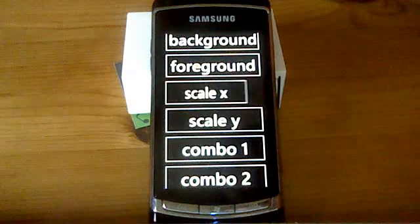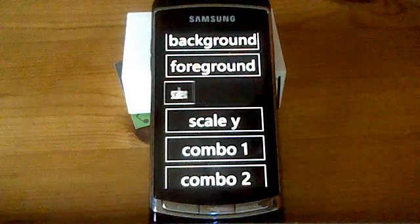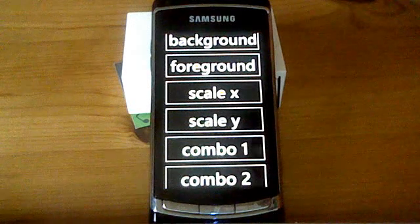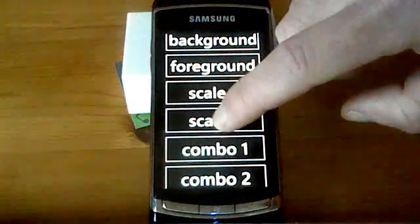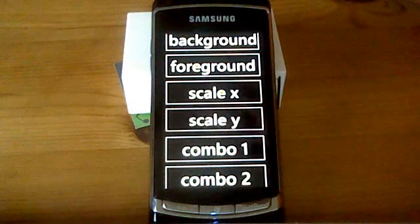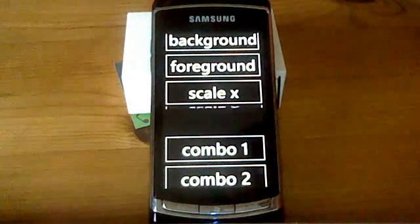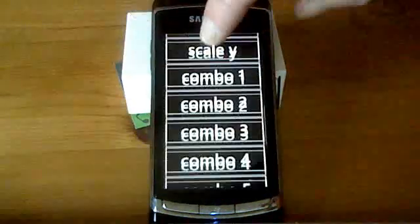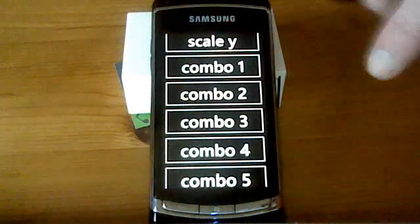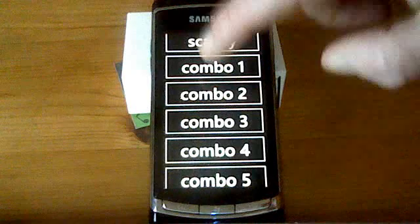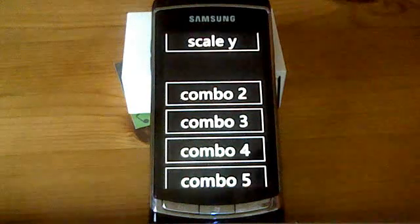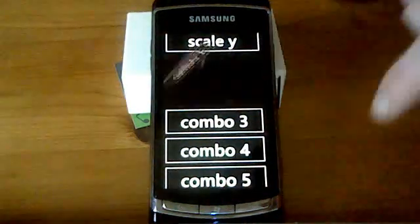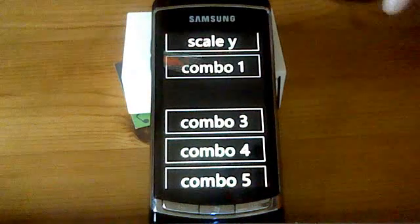Then scale — you can see there is an animation, it's a double keyframe animation on the X property of the scale transform, and then scale Y.